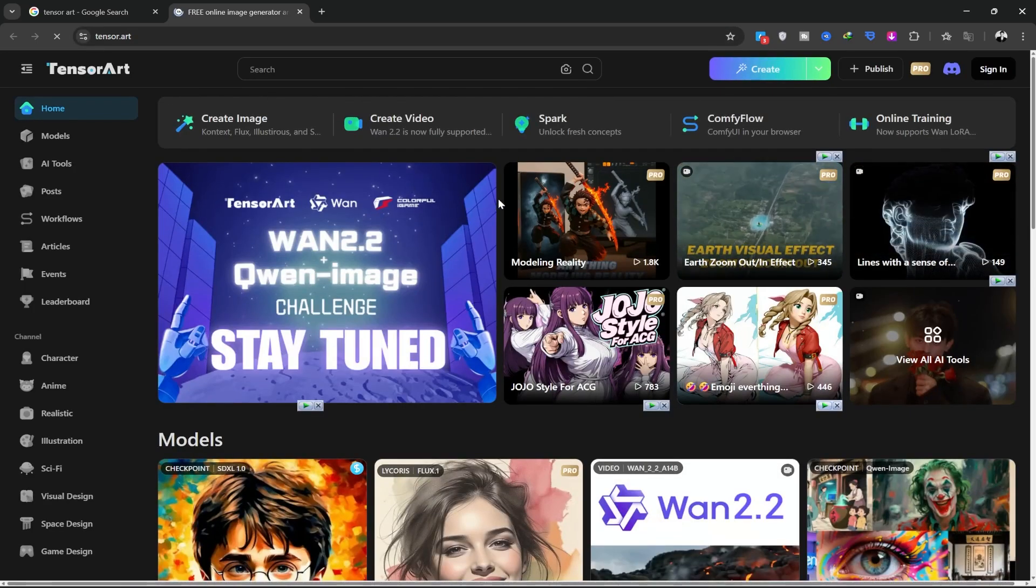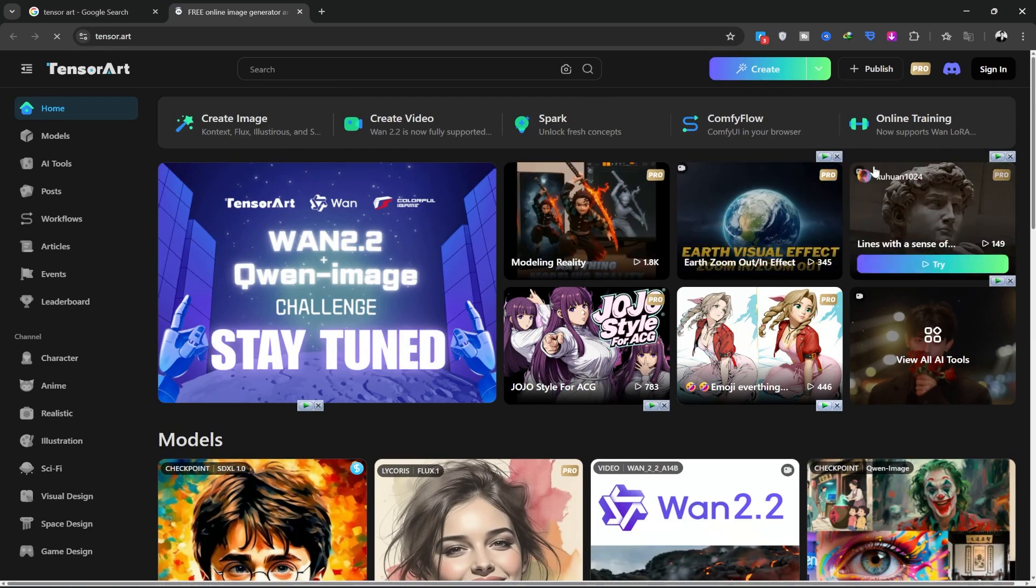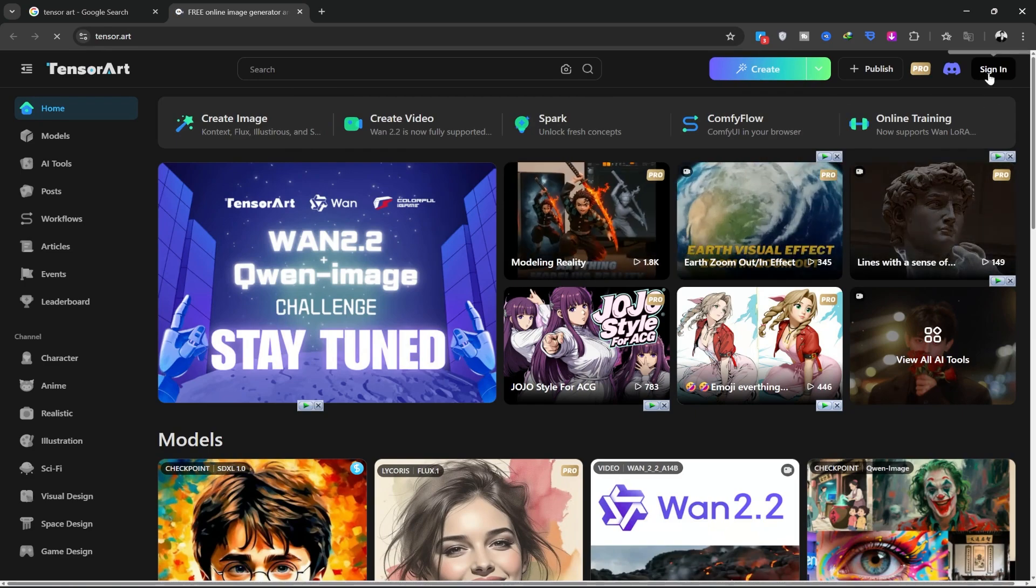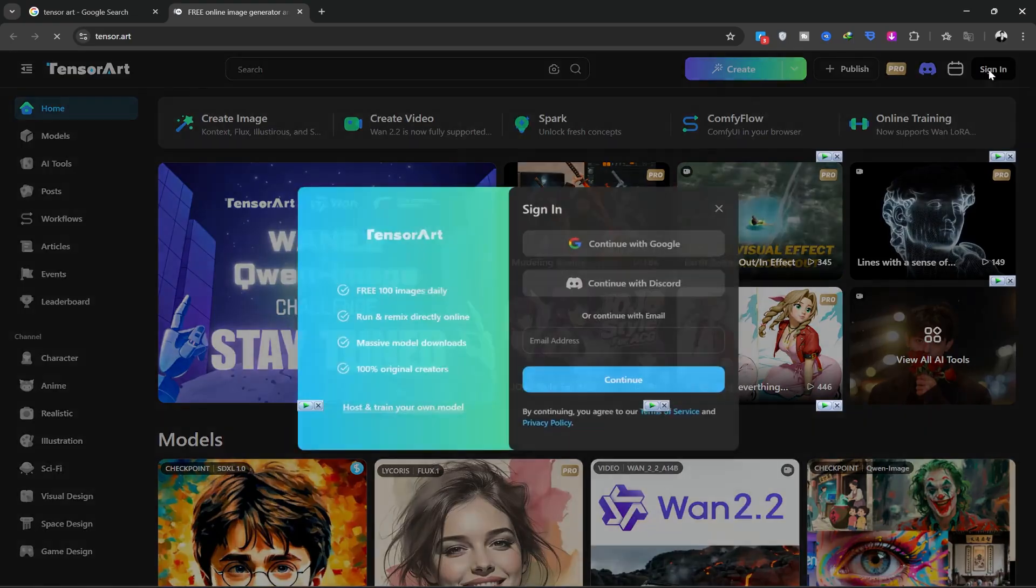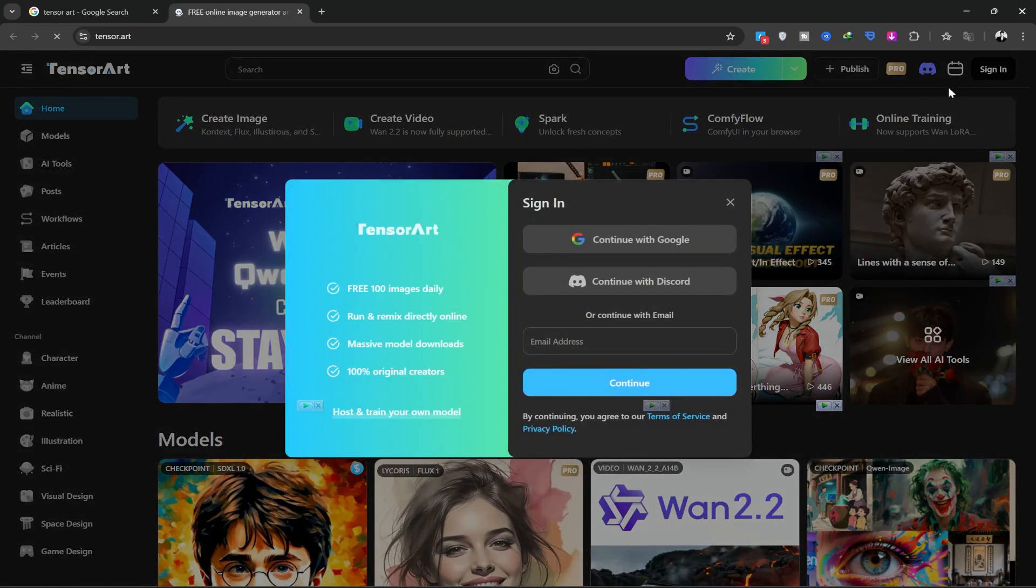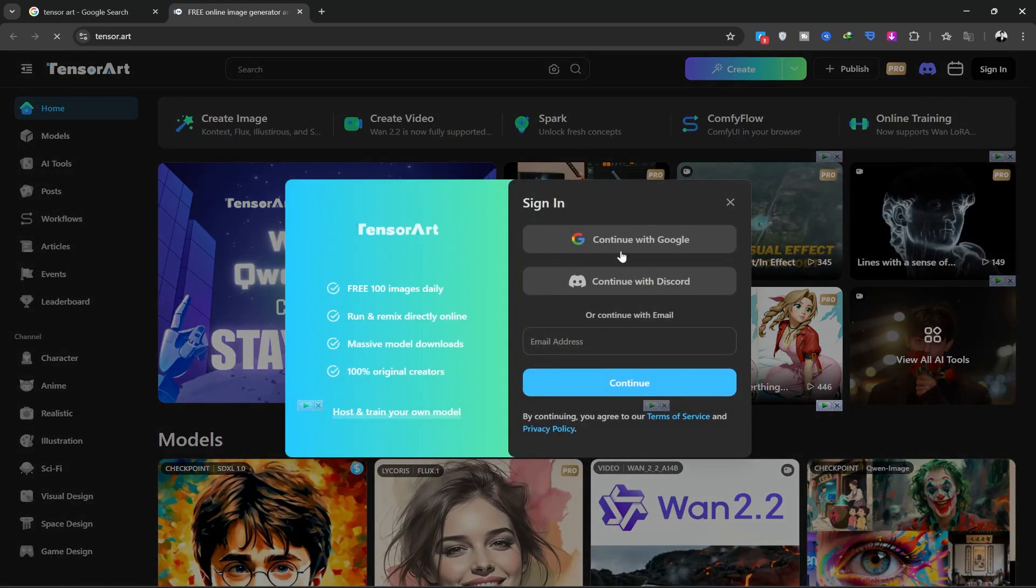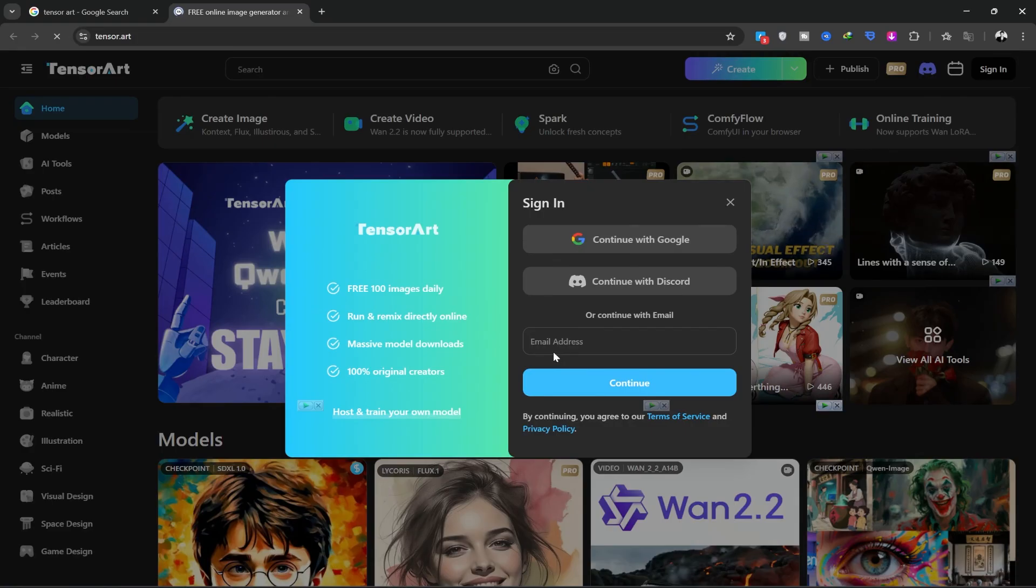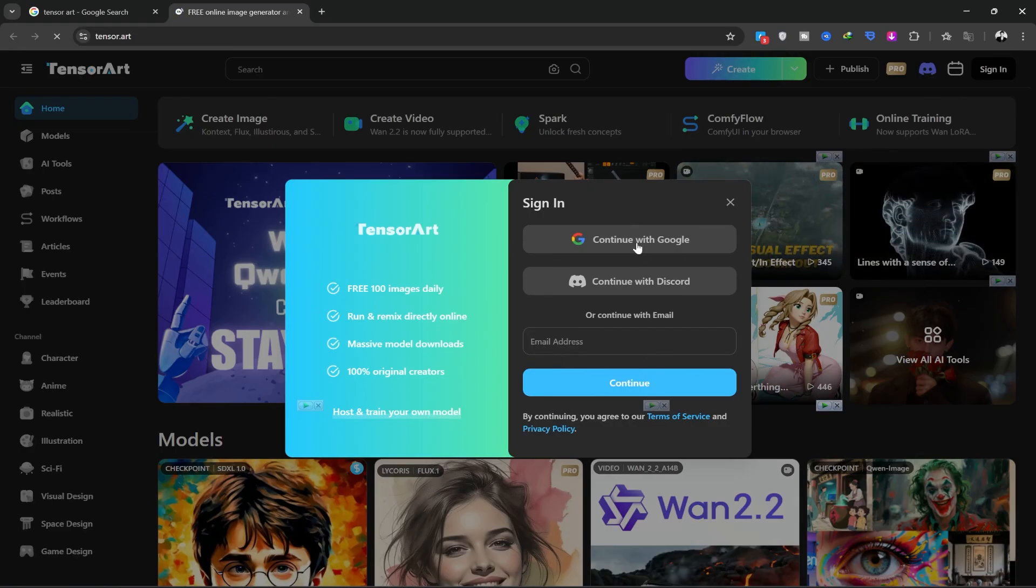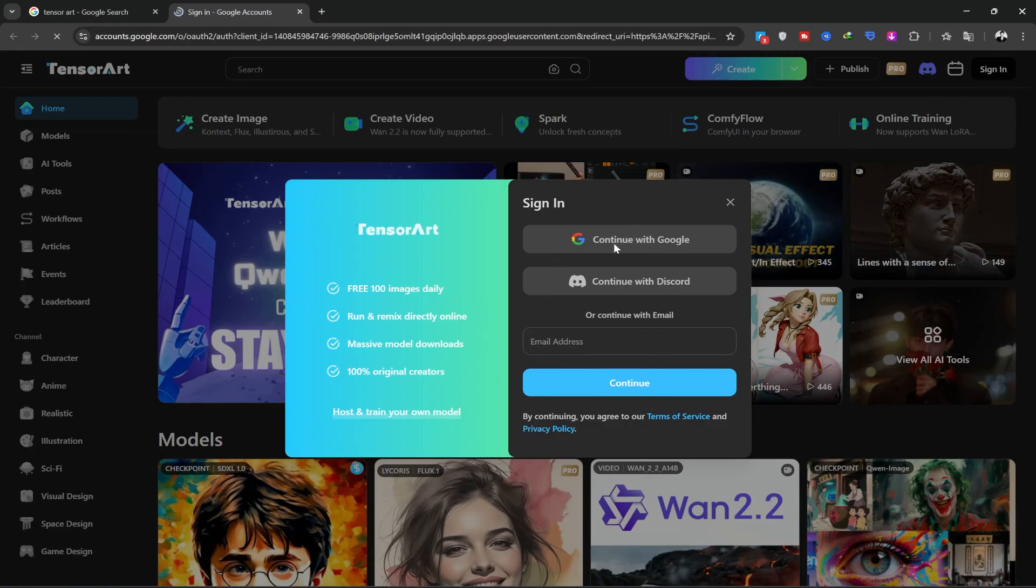Before you start using the site, click the Sign In option in the top right corner. You can sign up with your Google or Discord account, or with your personal email. I'll sign up with my Google account, as I always do.